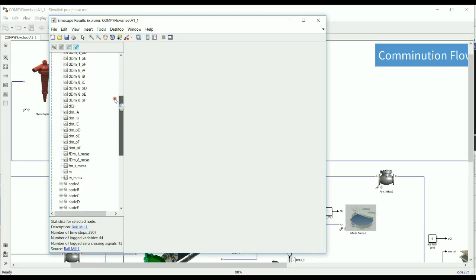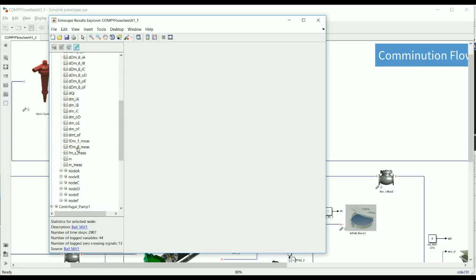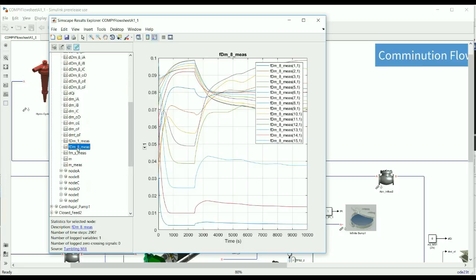As an example, we could select the ball mill block and scroll down to the variable you're interested in. In this case, we're looking at the mass distribution of each size class in a mill over time. In this case, we're looking at the mineral pyrite.